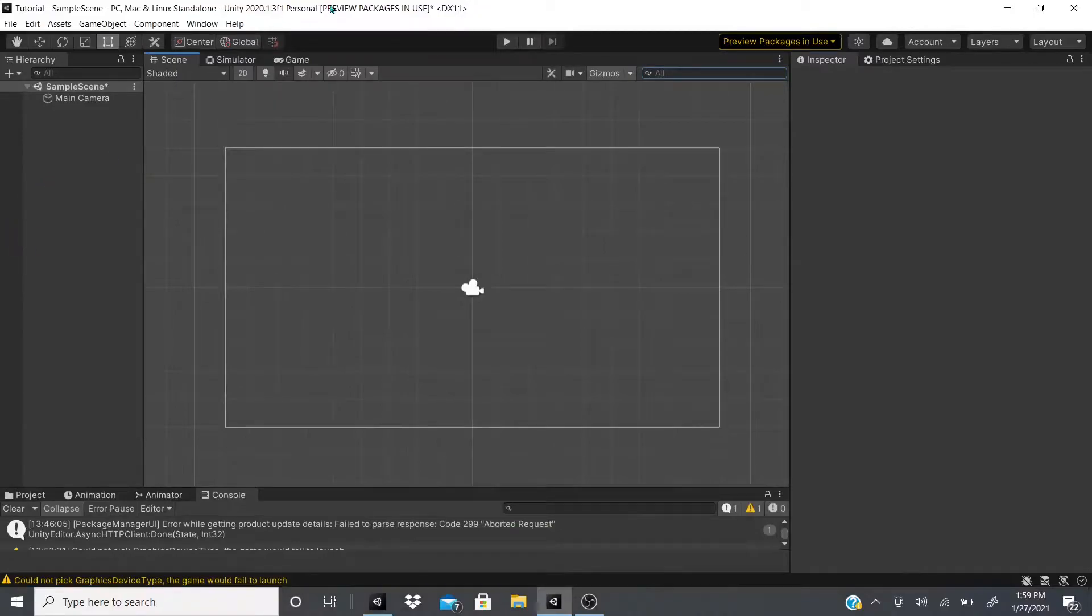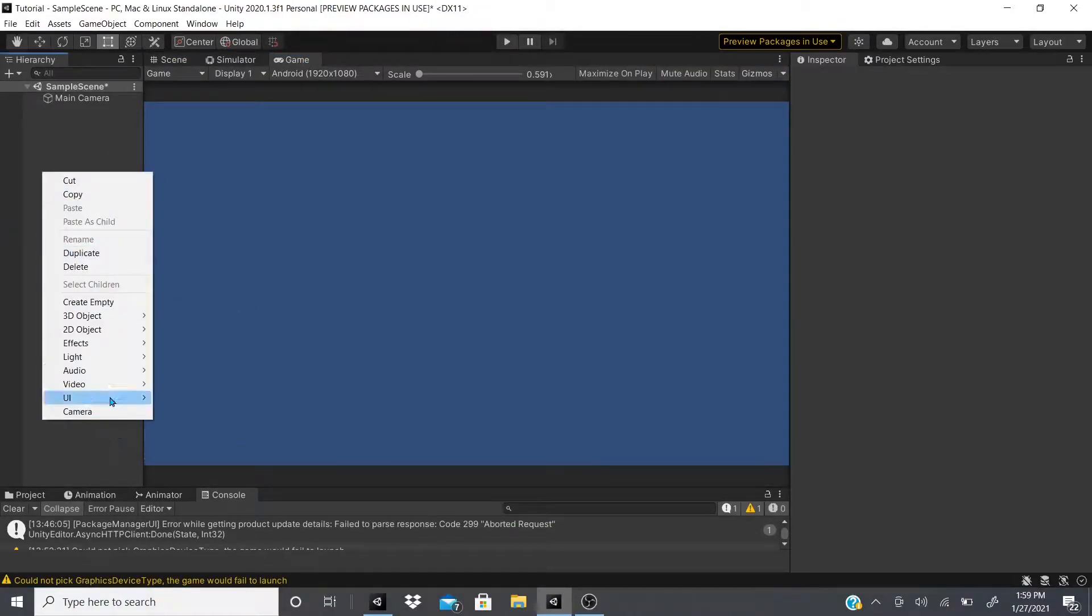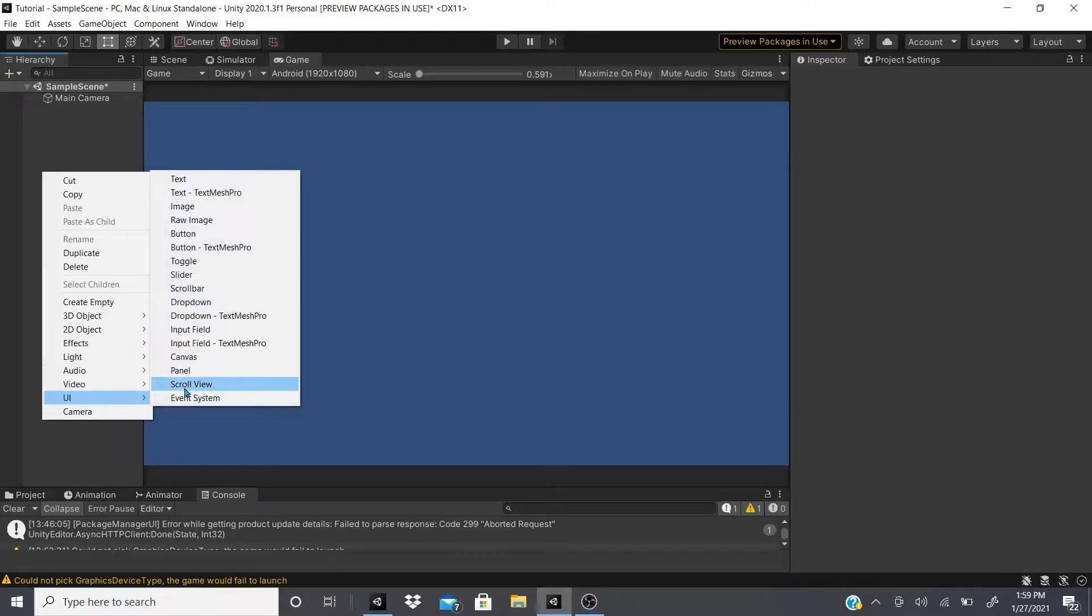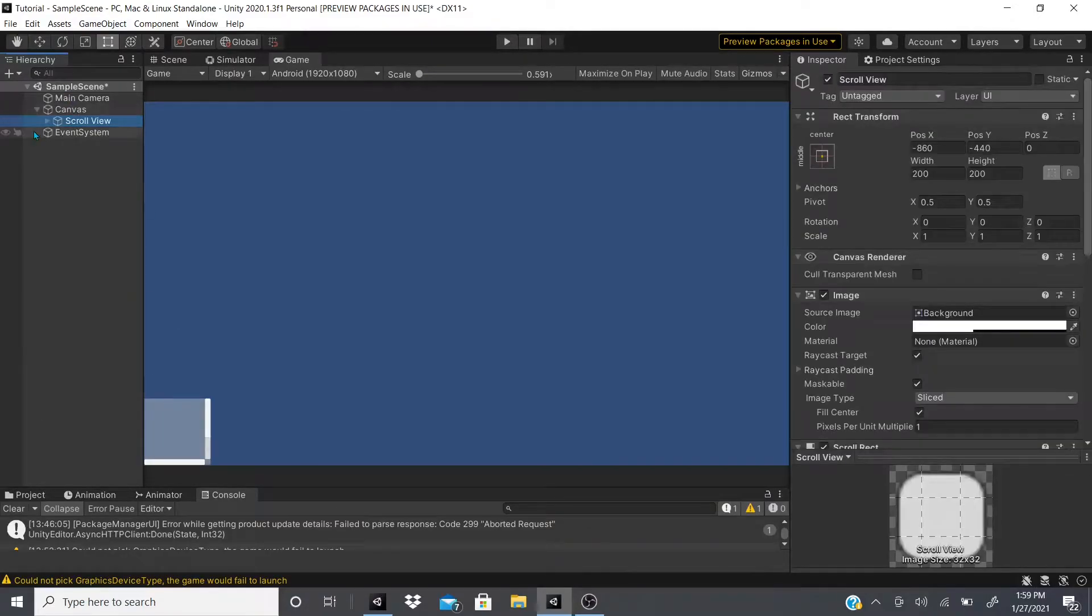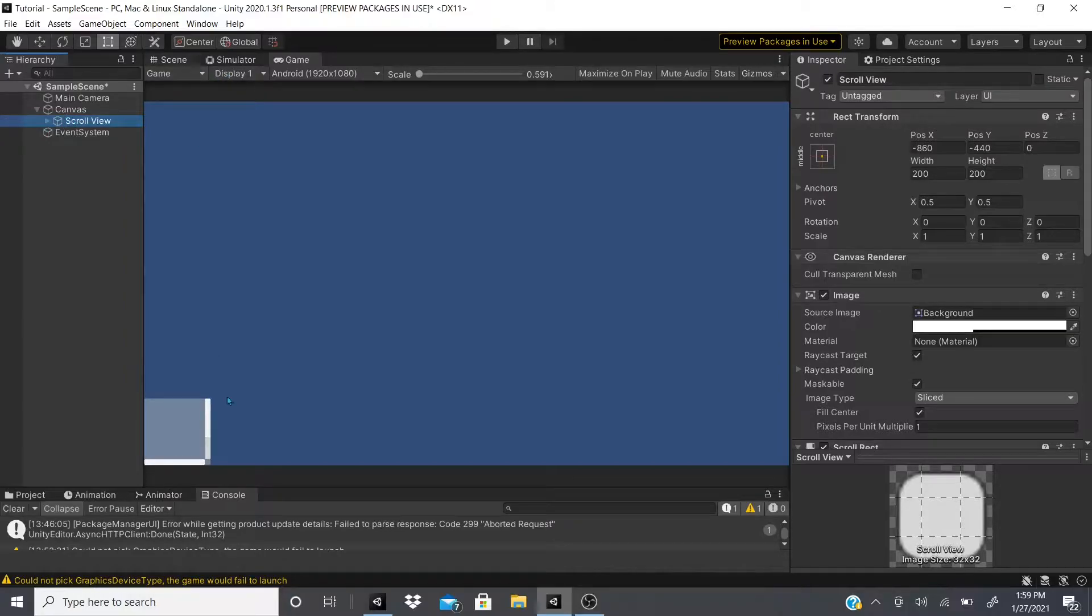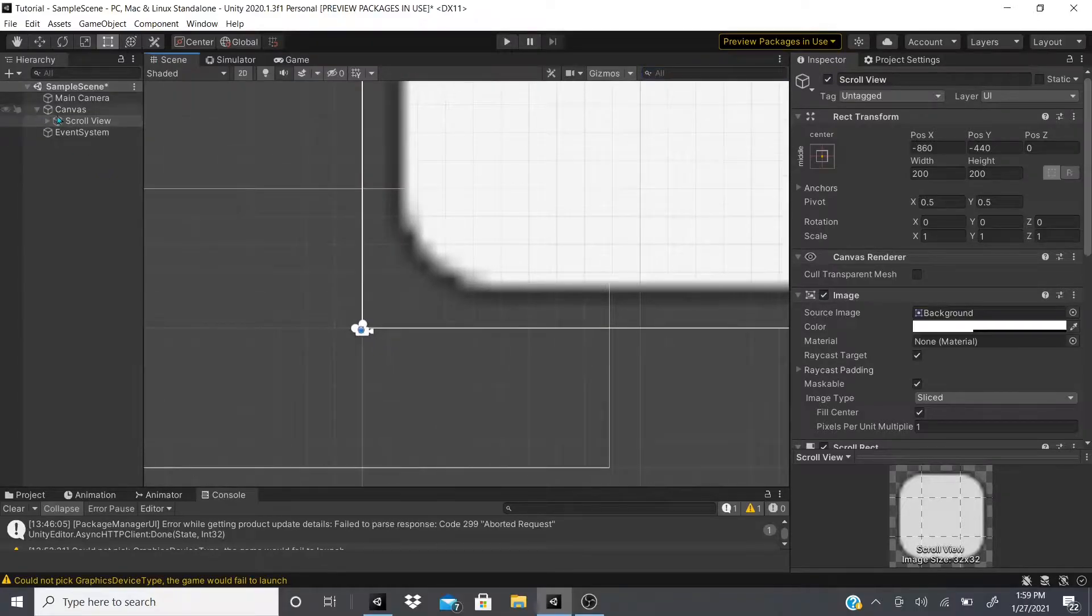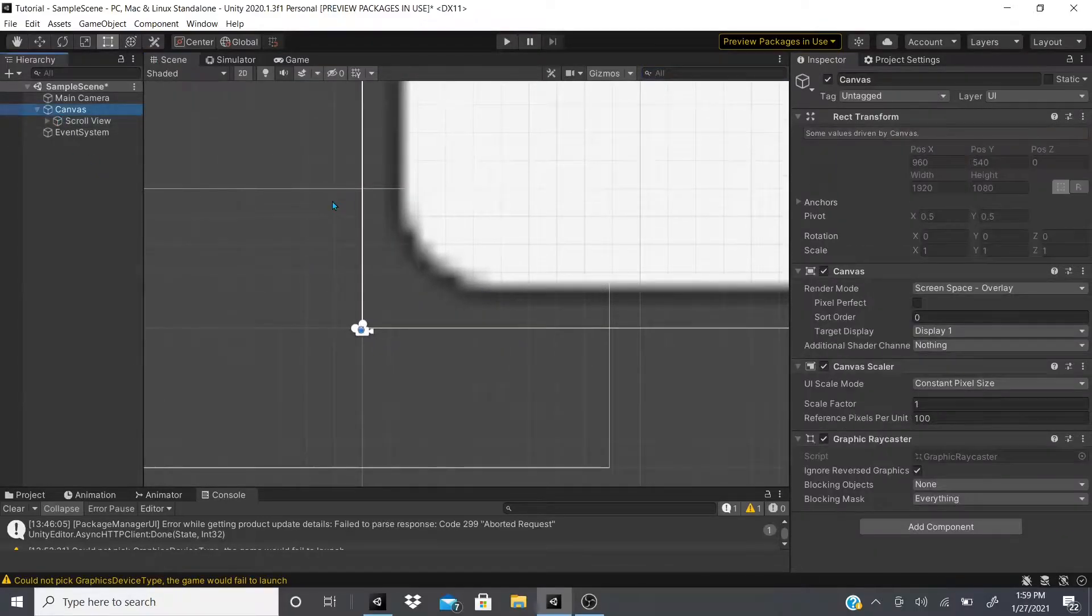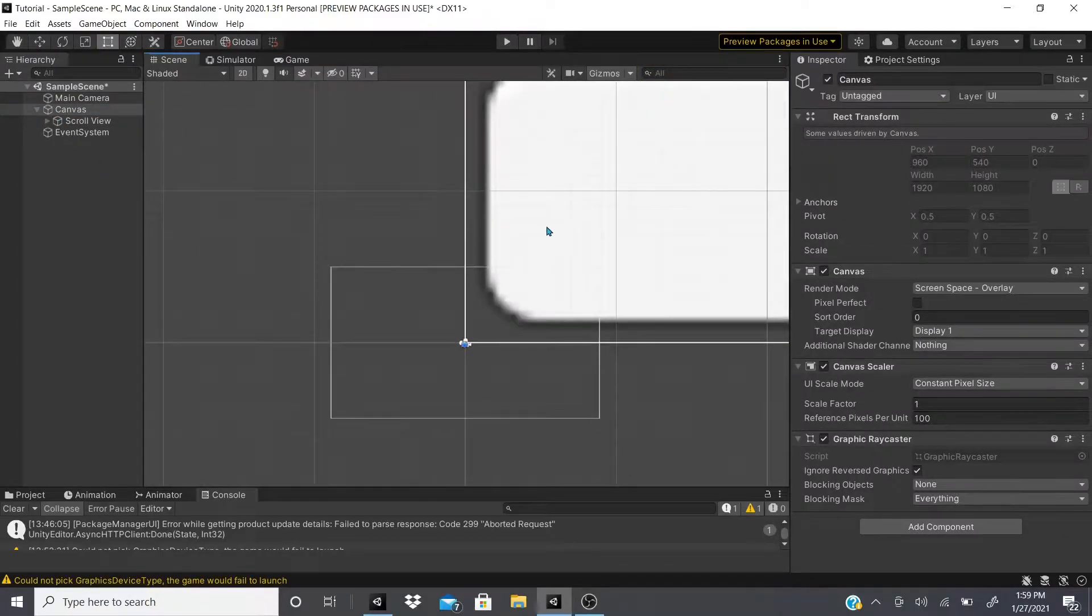Hi everybody, in this video we're going to be talking about the scroll view. So let's get started. When you click scroll view, we get this scroll view game object. As you can see, we get this little scroll view down here.